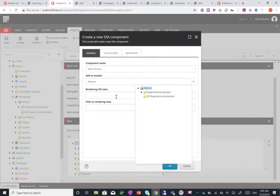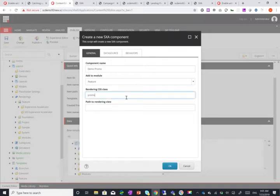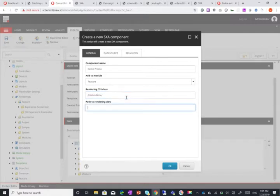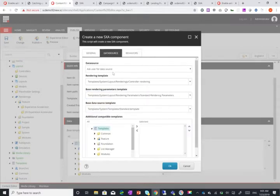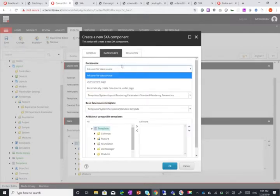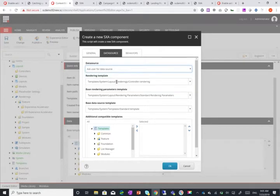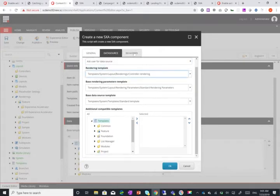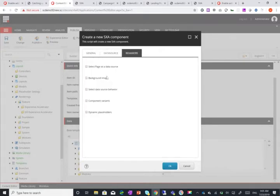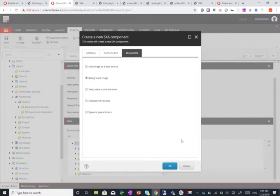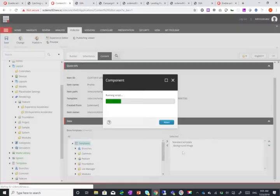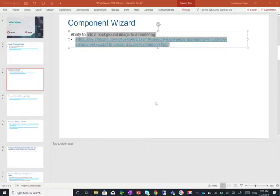What this does is you can add the component name, choose where you want it to be. Of course, don't put it in the experience accelerator folder. It's recommended to actually create your own folder here. Path to the rendering view, its data source, its behaviors like background image support and all these other behaviors. This is quite nice because all the steps that you usually had to remember when creating a custom controller and a custom SXA component are now done for you ultimately using this wizard.